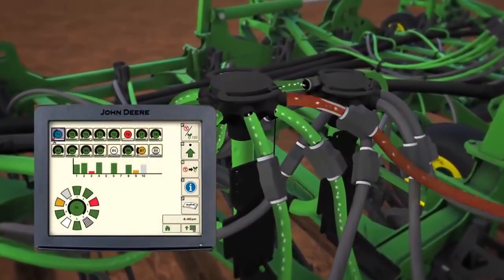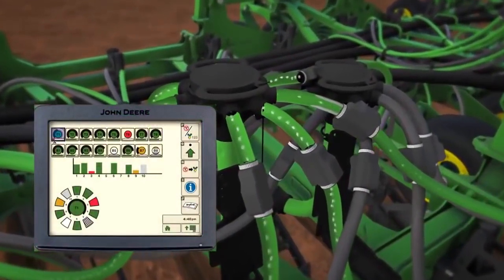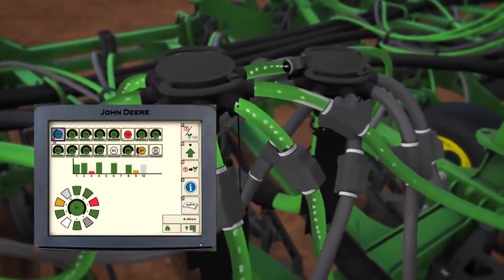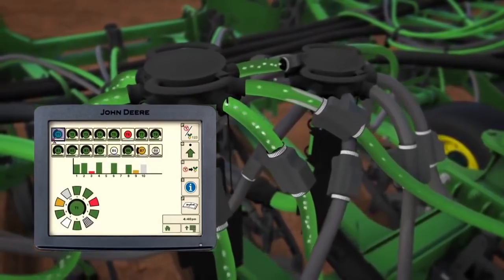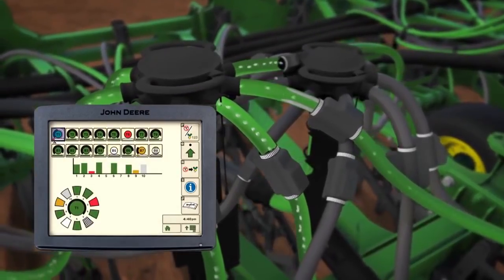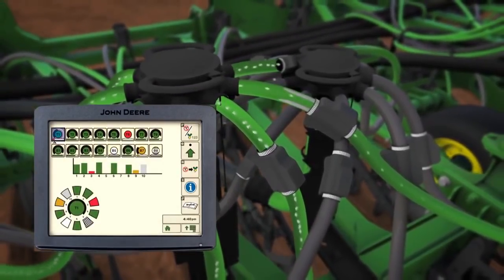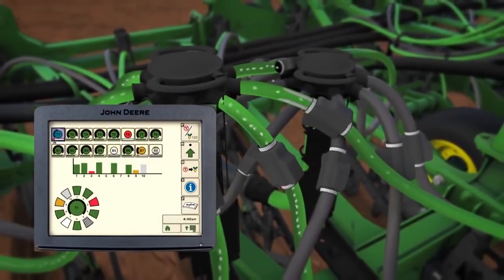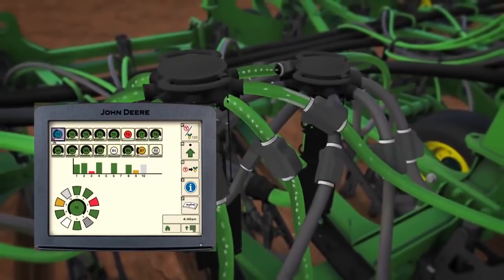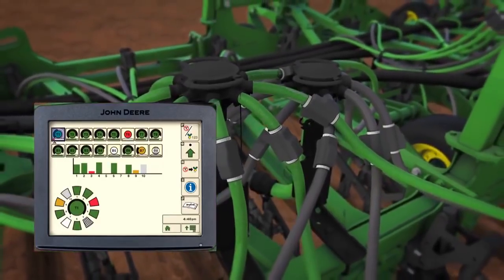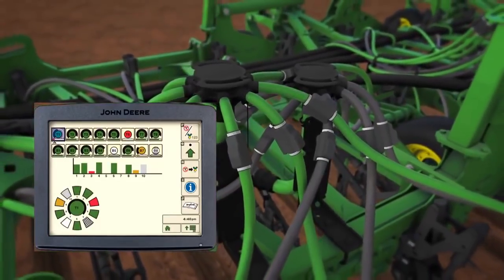As the blockage continues to increase, the outer ring will continue to decrease to a point where the primary is fully blocked. At this point, the center of the primary icon will turn red, alerting the operator of a total blockage.